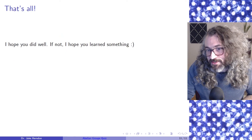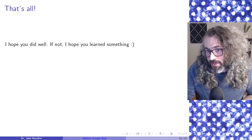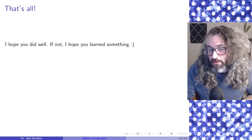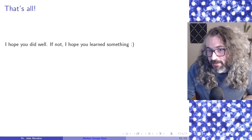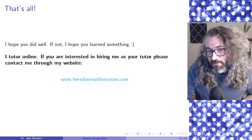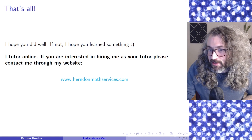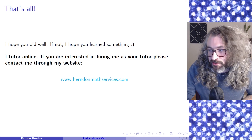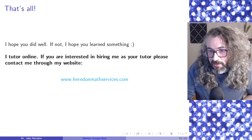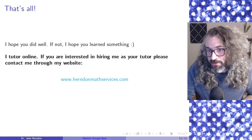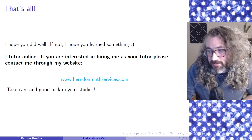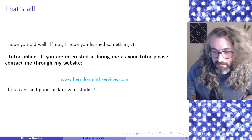And that's the end of the quiz. I hope you did well. If you didn't, I hope you learned something. Just to remind you, I tutor online — if you're looking for an abstract algebra tutor, you can contact me through my website, herndonmathservices.com. Take care, good luck, see you next time.